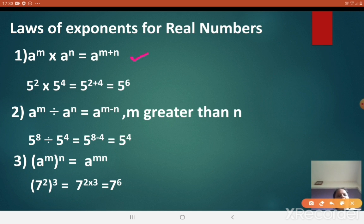The first law: a raised to m into a raised to n is a raised to m plus n. For example, φ raised to 2 into φ raised to 4 equals φ raised to 2 plus 4. If the bases are same with different indices and multiplication is given, we add the indices — it becomes φ raised to 6. Let us see the second one.